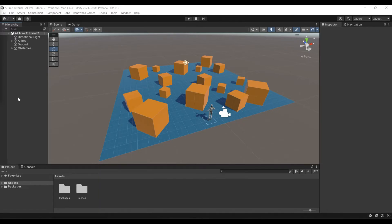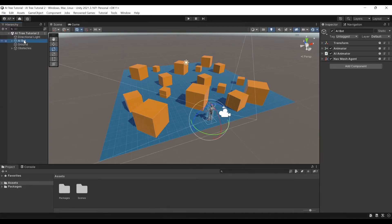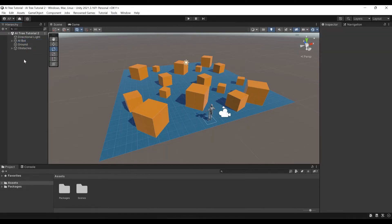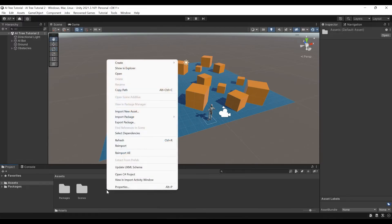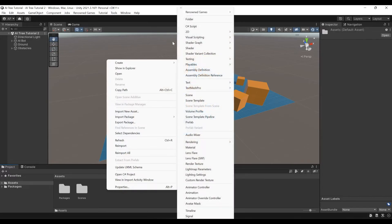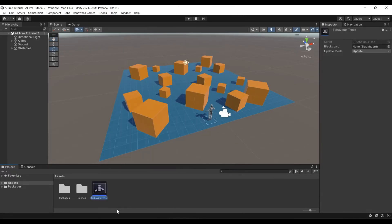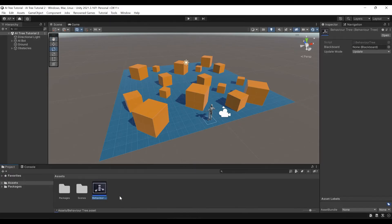For this tutorial, I am going to use Standard Unity Asset Pack, which provides us with this bot character. We'll have our character moving between random positions. To do that, let's create a behavior tree. We are going to right-click, Create, Renown Games, and Behavior Tree. Let's open it.